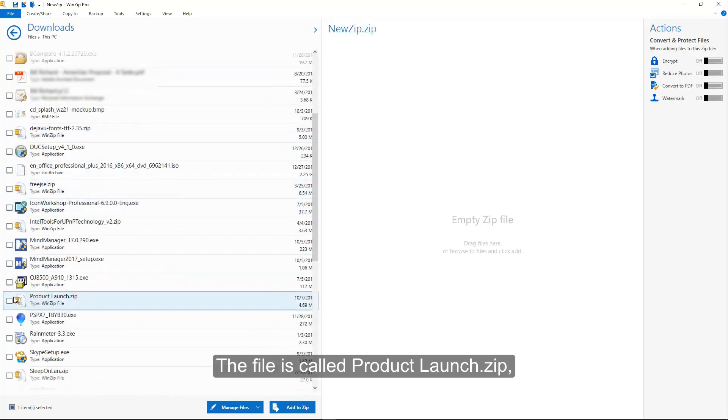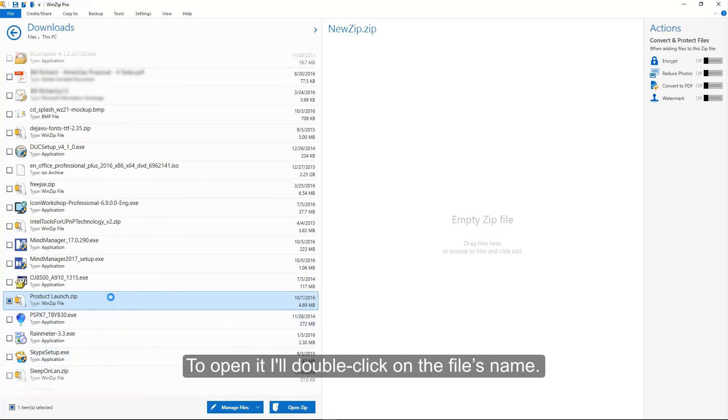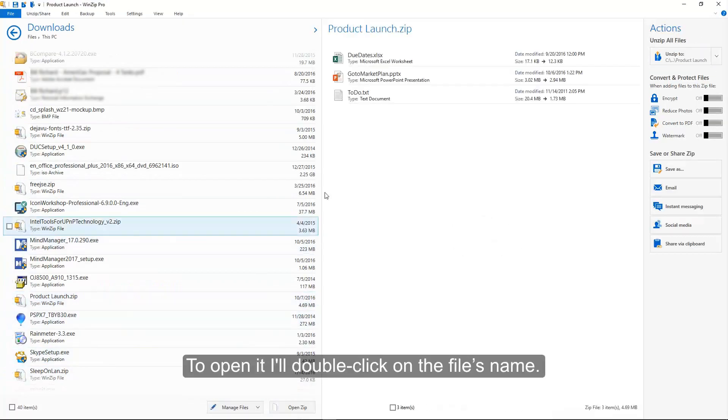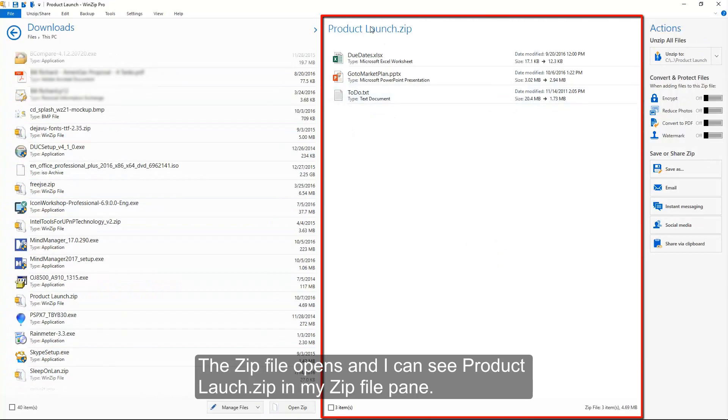The file is called ProductLaunchZip. To open it, I will double-click on the file's name. The zip file opens, and I can see ProductLaunchZip in my zip file pane.